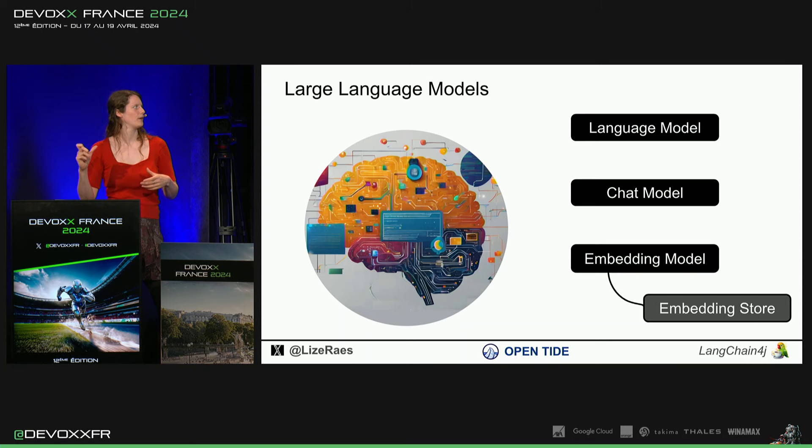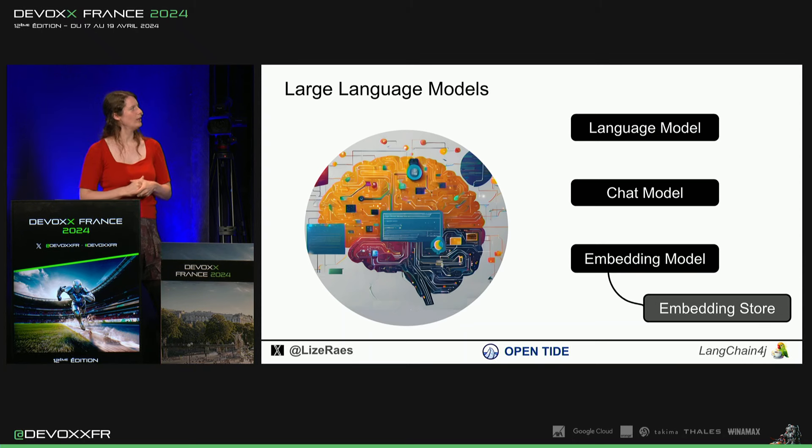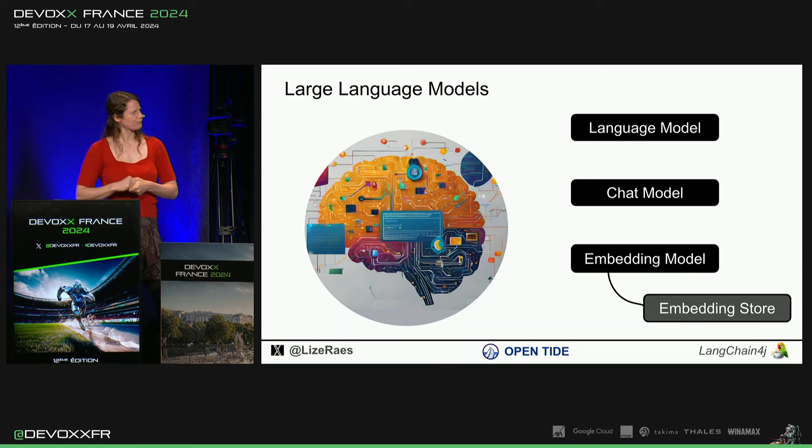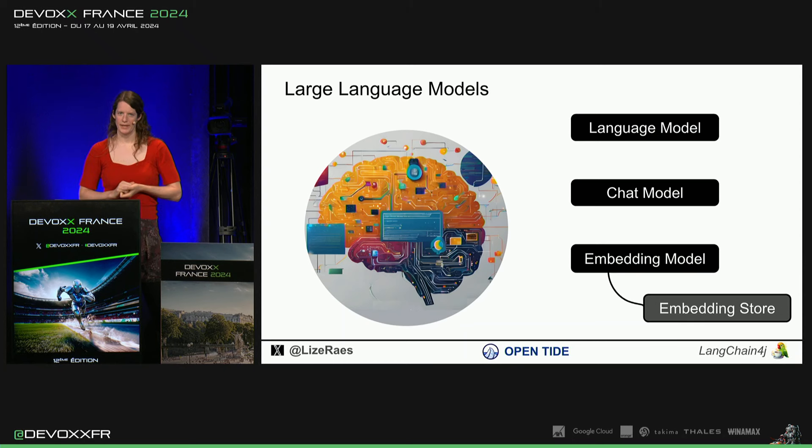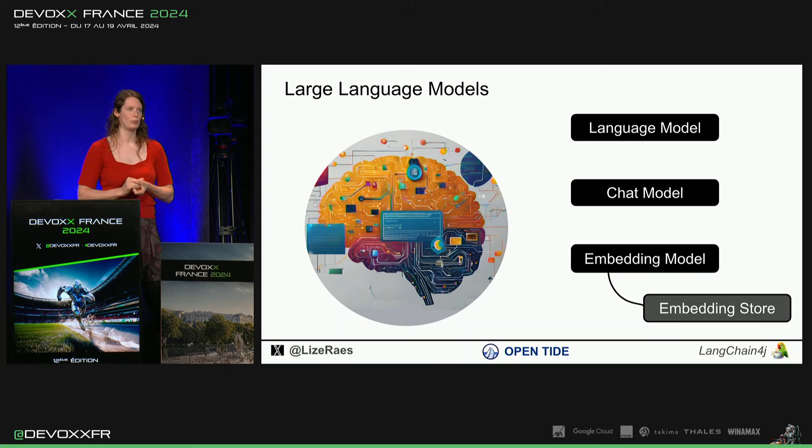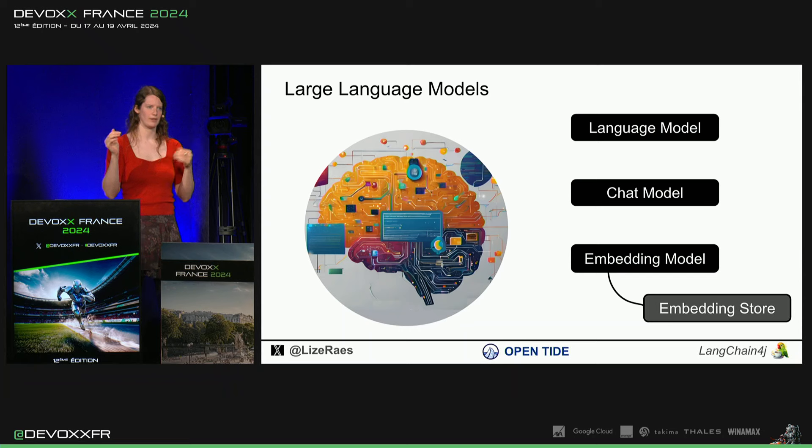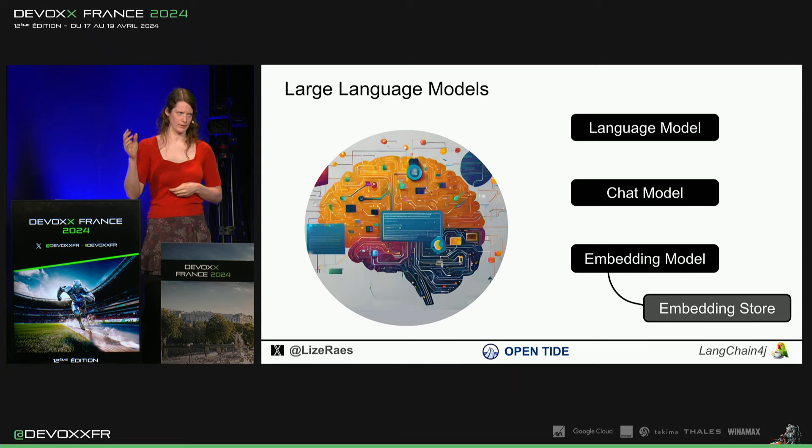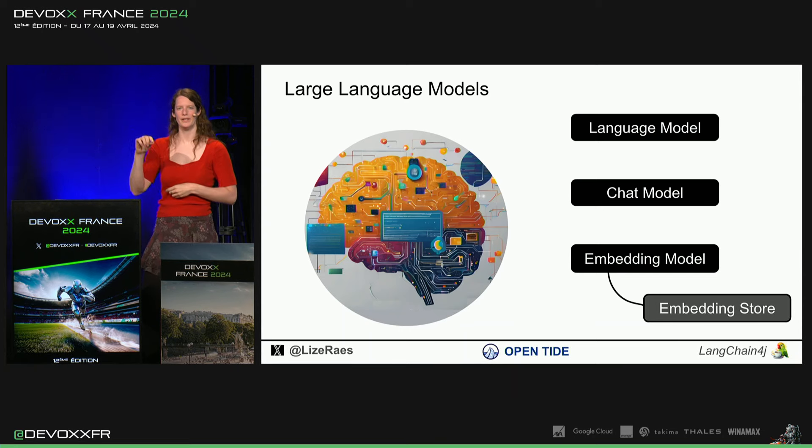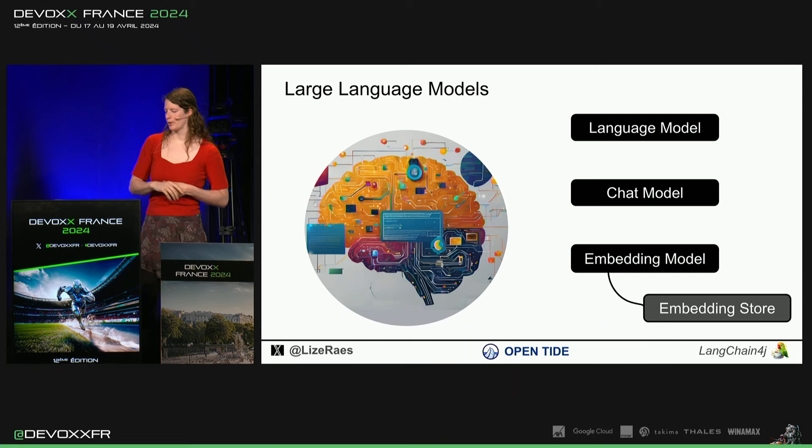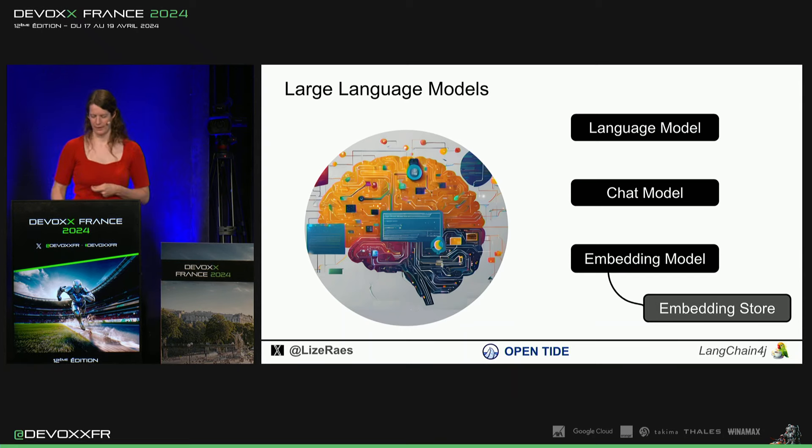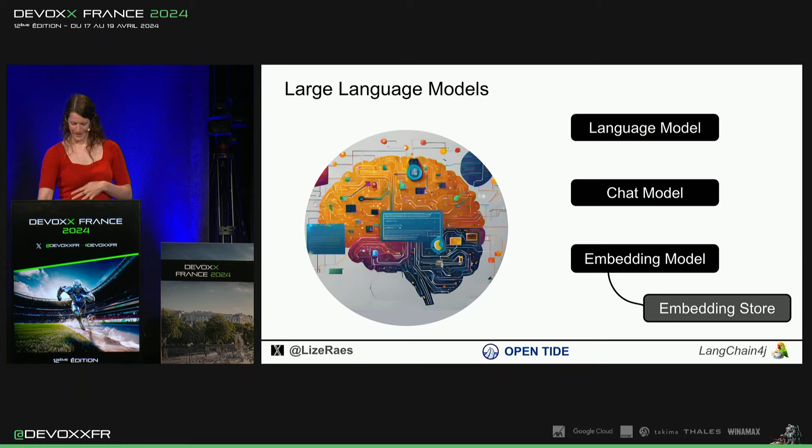Similarity search. Donc, c'est la distance euclédienne entre ces vecteurs. Et on va sauvegarder ça dans un embedding store qui est conçu spécialement pour trouver très facilement et très optimiser les distances optimales entre les vecteurs.